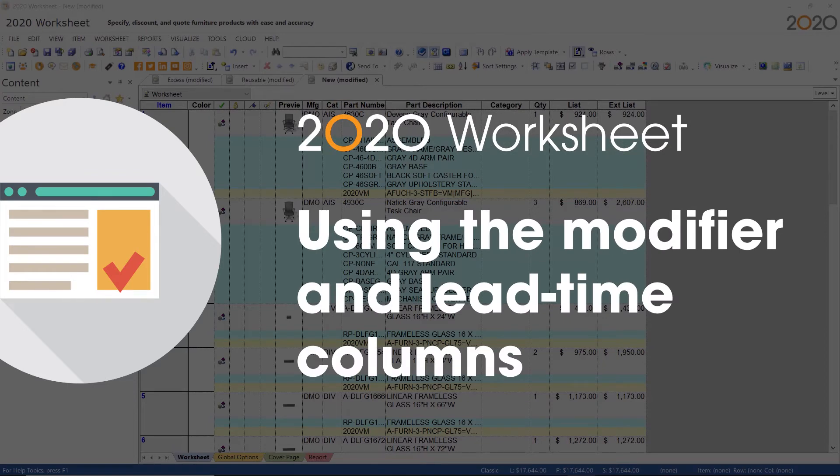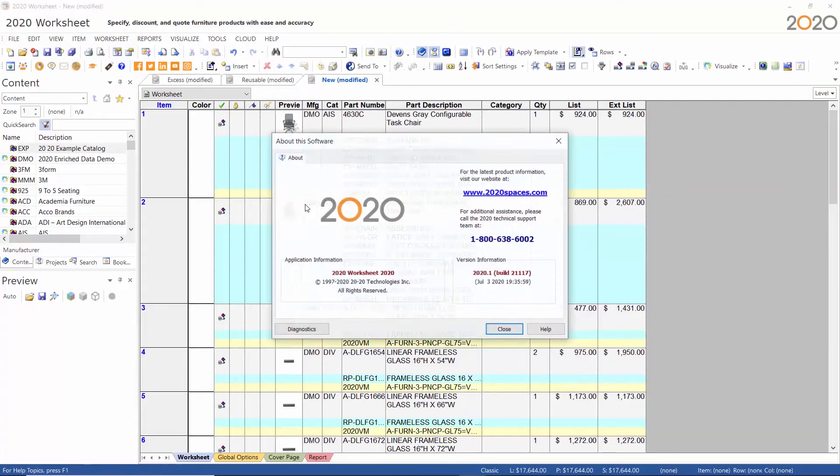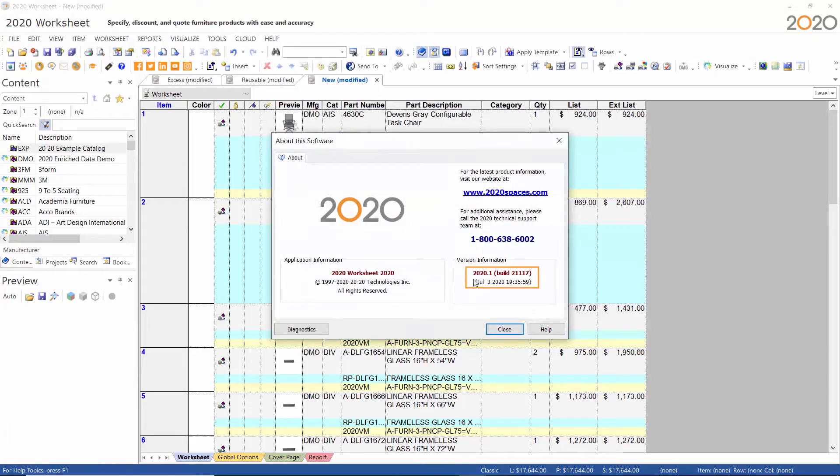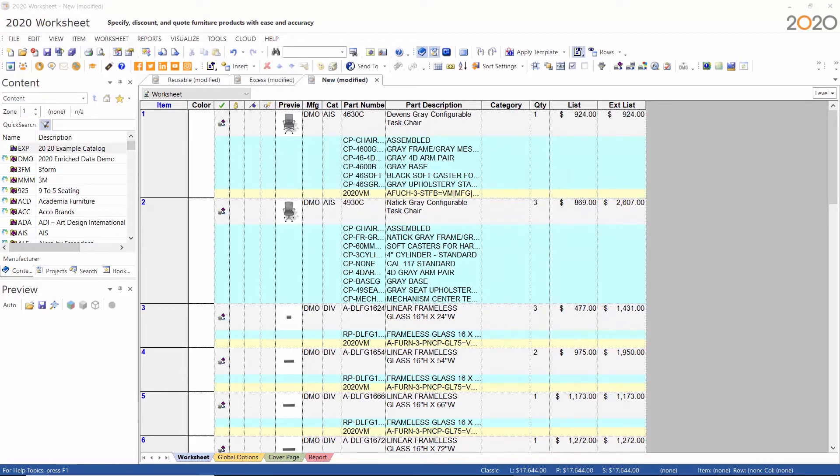In version 2020 we added new columns to the 2020 worksheet. In version 2020.1 we added functionality to these columns. Now I'm going to show you how to use the new modifier and lead time columns.